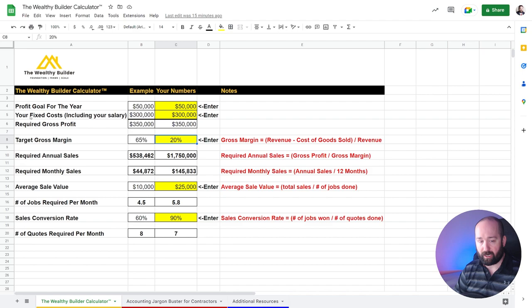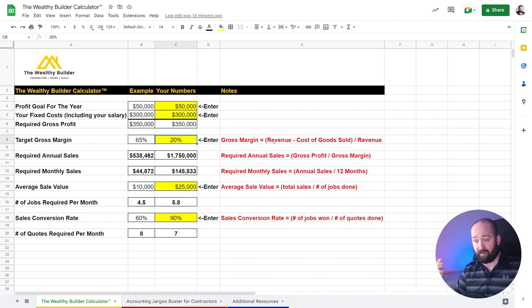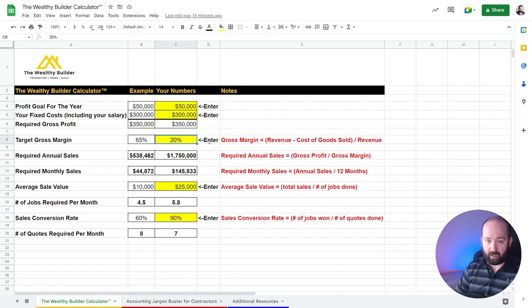So your target gross margin, this is your revenue minus your cost of goods sold divided by your revenue. So you could always take a look back at last year and see exactly what's that number.